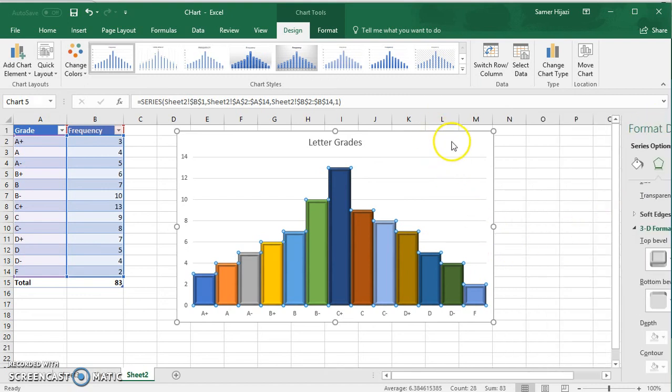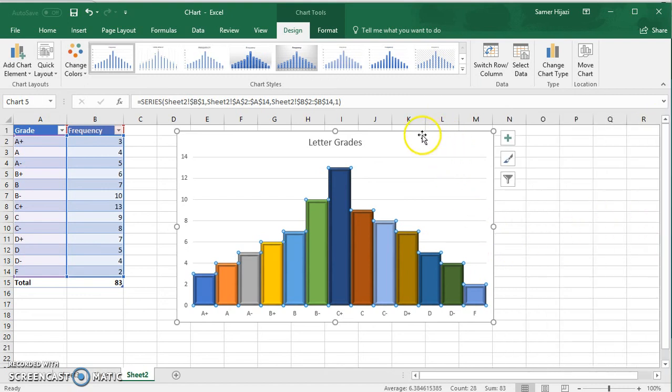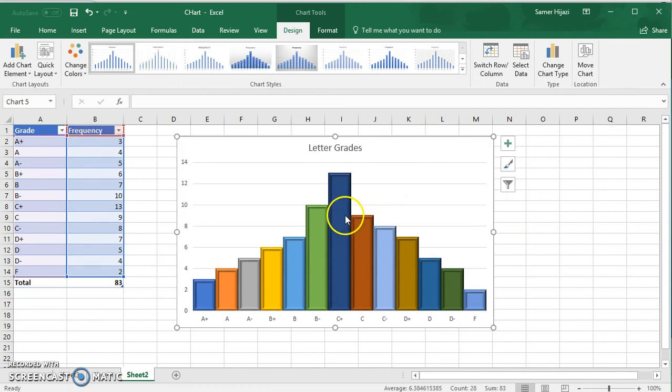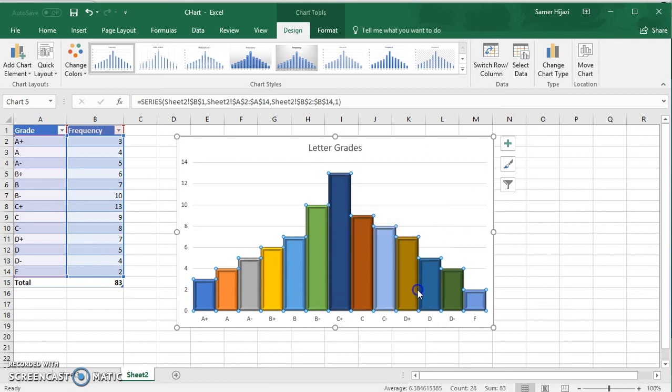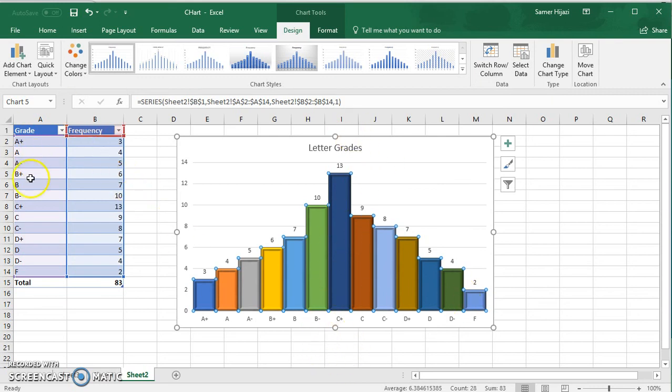And of course, as we did with other charts, you can format the data labels to make it easier to show or to see the actual value of each letter grade if you don't have the frequency table beside you.